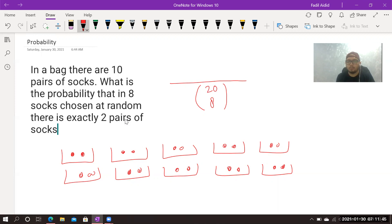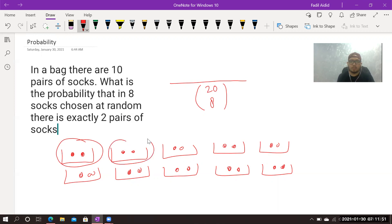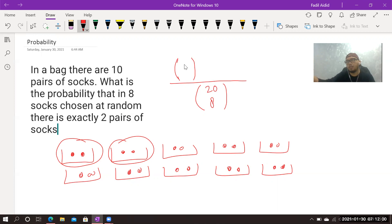For the numerator, we want exactly two pairs. So we draw the combination from the pairs' point of view — the total is 10 pairs, not 20. We want exactly two pairs, so we have C(10, 2).